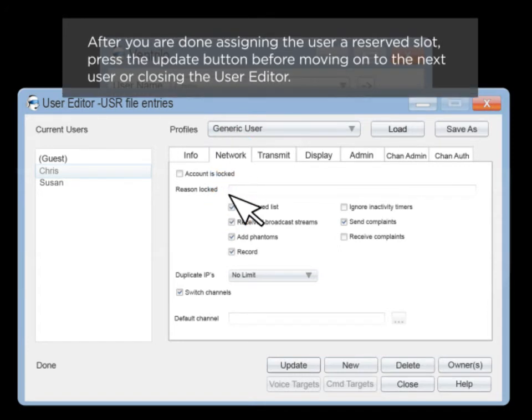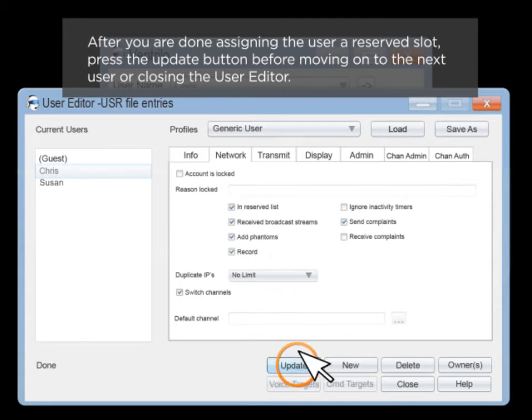After you are done assigning the user a reserve slot, press the Update button before moving on to the next user or closing the user editor.